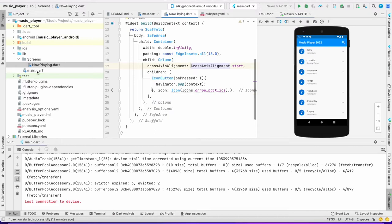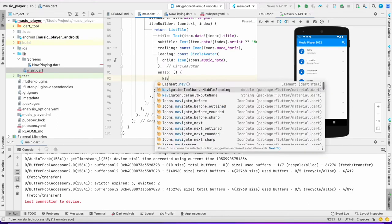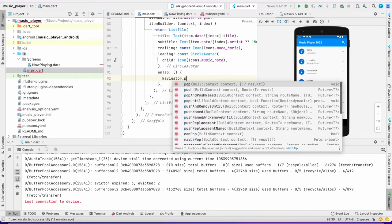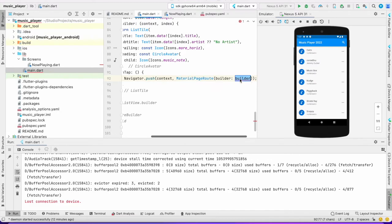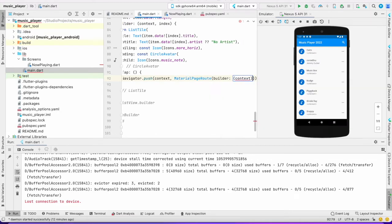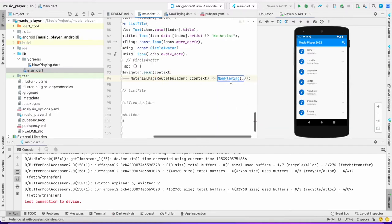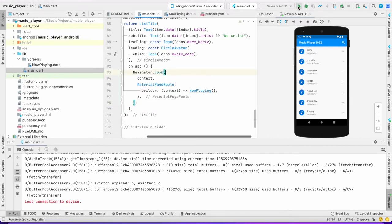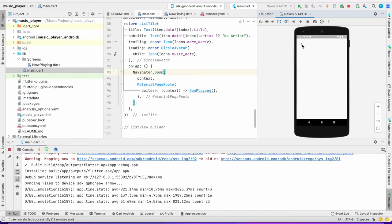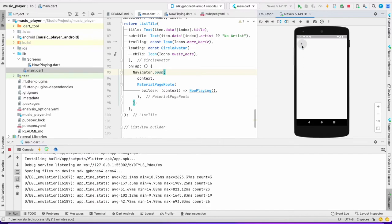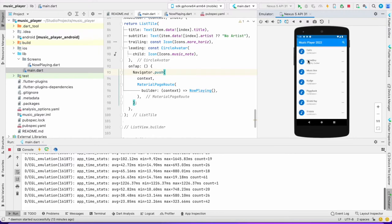From main, rather than playing the song there, I want it to redirect to the NowPlaying screen. I'll use Navigator.push with MaterialPageRoute and return NowPlaying. Let's build it. As you can see, when I click here I'm redirected to the NowPlaying screen, and when I click the back icon I pop back out.